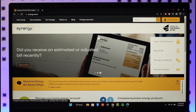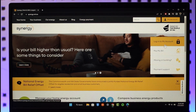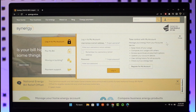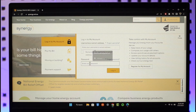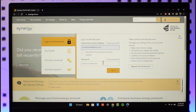Once you go to the official website, on the right-hand side you can find the options to log into your account. Click on 'Login to My Account' and you'll see a pop-up appear.